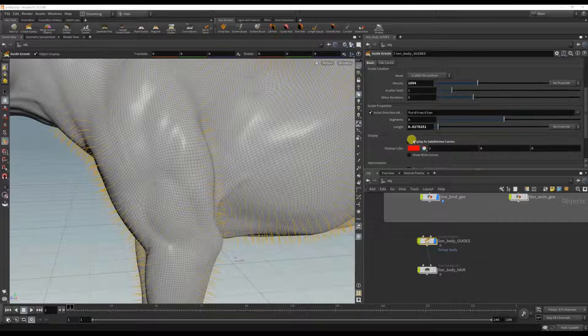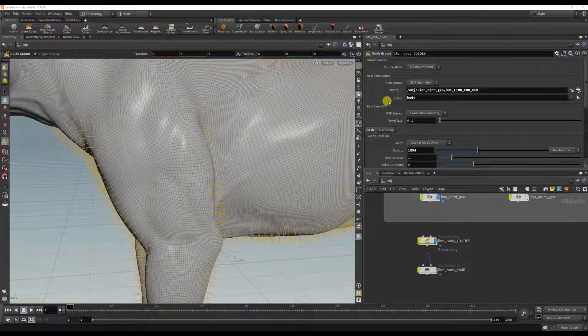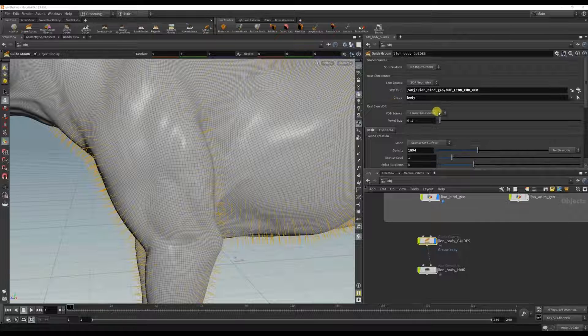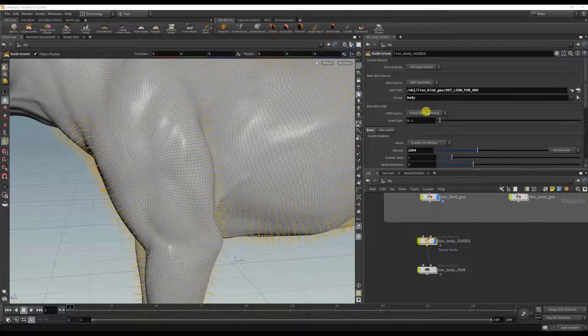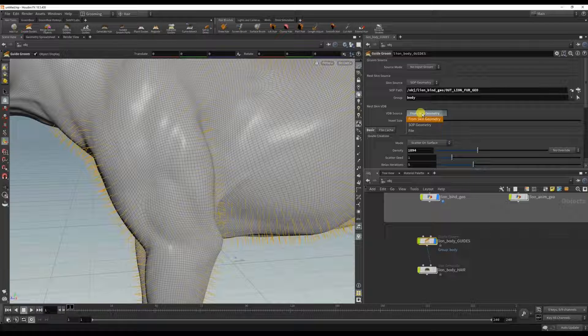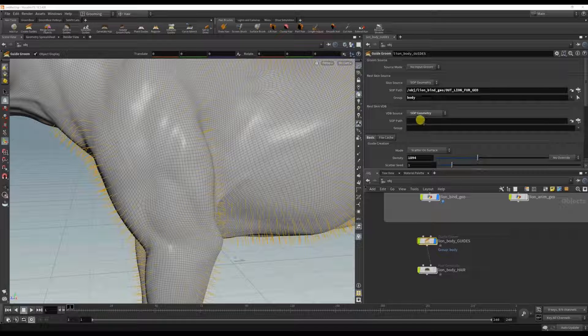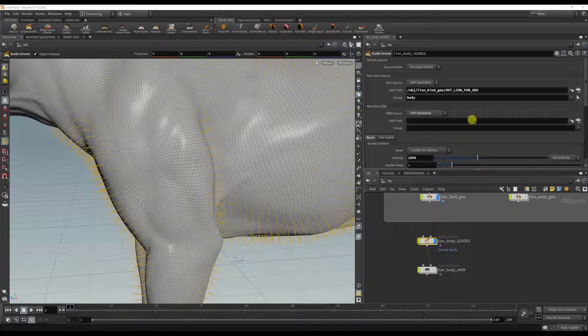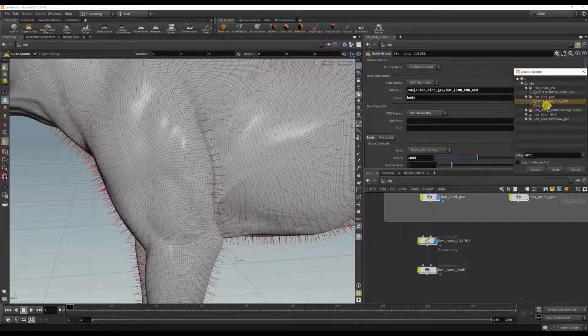Another thing I want to change is I also want to set the path for the VDB source because right now it's just set to default. So I'm going to change it to SOP geometry and same thing here, but selecting the out VDB.